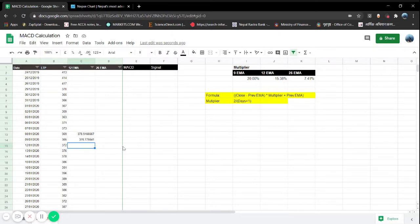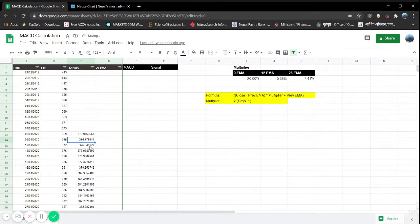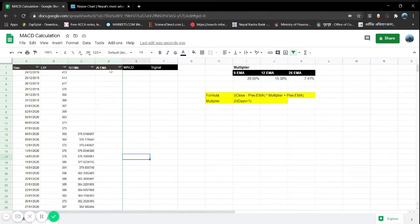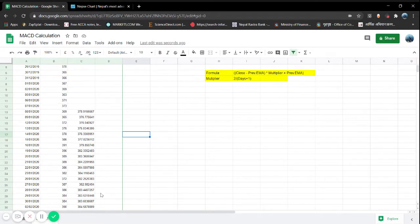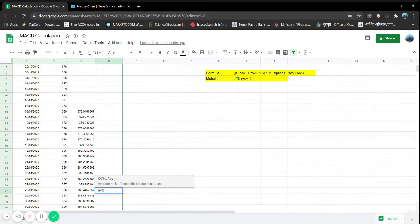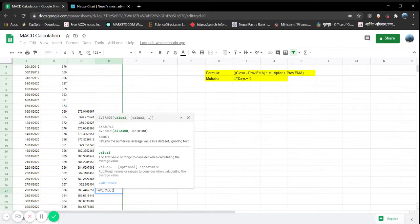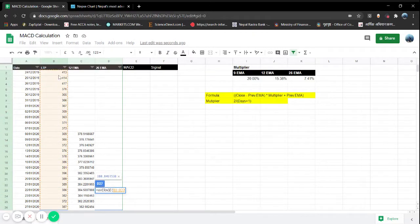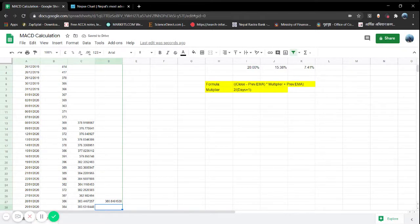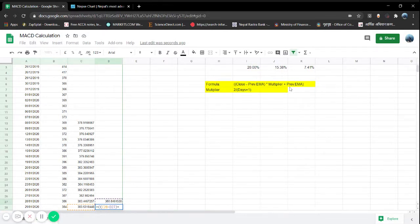The latest data will be assigned more weight. We can use the fill handle to fill all rows down. Similarly for the 12-day EMA, the formula is: closing price minus previous EMA (C14), into the multiplier, plus the previous EMA. For the 26-day EMA, we go to row 27 and first do a simple average, since we don't have an EMA on the first day. Then we apply the same formula: closing price minus the previous EMA, close bracket, into the 26-day multiplier.